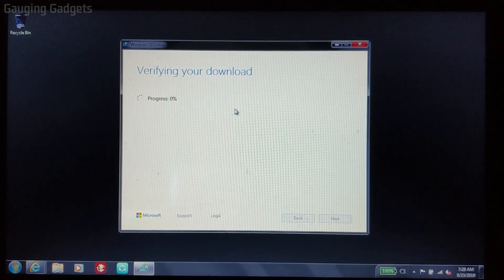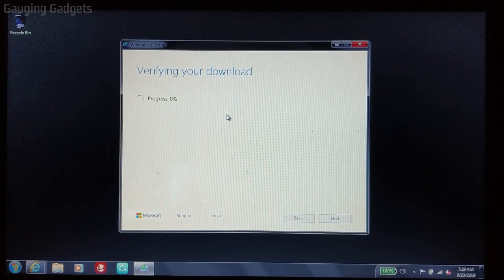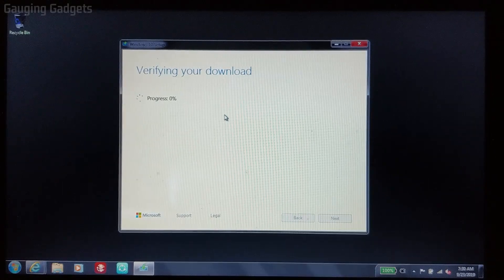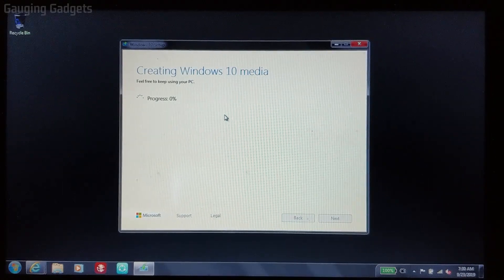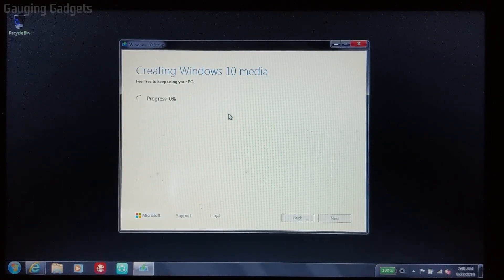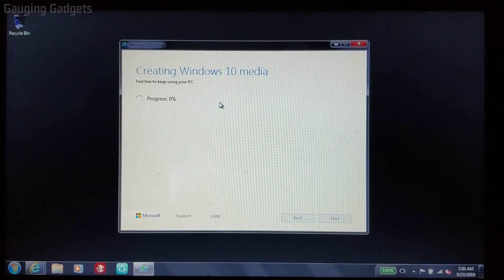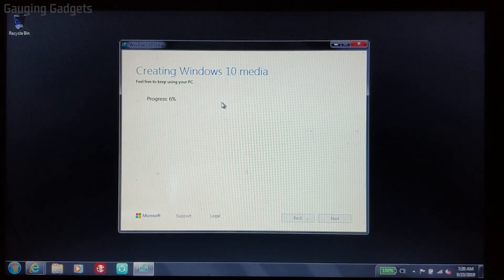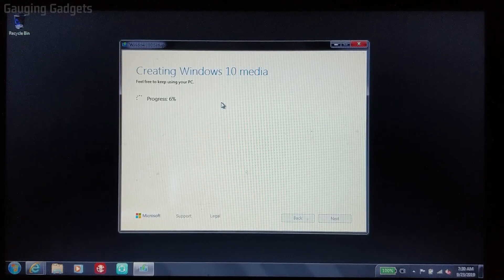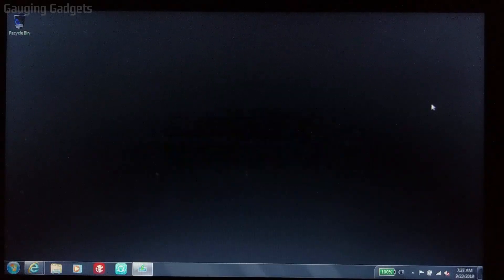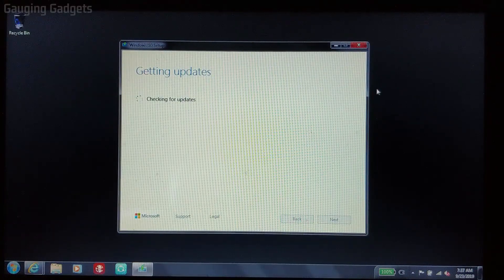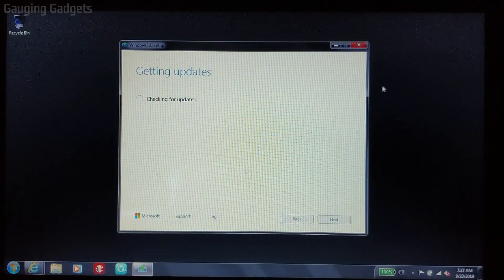So now the download has completed and now it's going to verify the download. Once the download has been verified, it's going to start creating the Windows 10 media. So this is what will be used to install Windows 10. Now it completed preparing the image file. Once it completes that, it'll start getting updates.